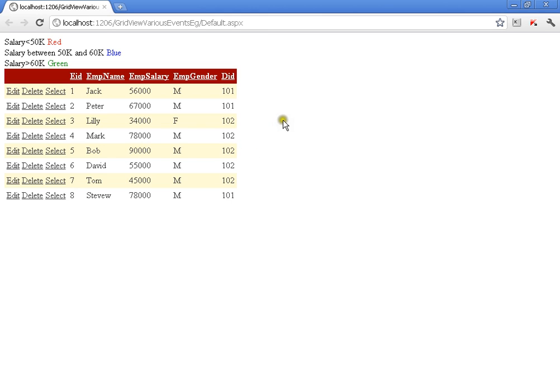Now there could be many situations and scenarios in real-time projects where we need to perform this kind of operation. I am going to discuss a couple of them. Say for example, I have a table where I am handling some requests from the client, and the requests may have three kinds of priorities: low, medium, and high. I need to differentiate all the requests in the GridView. If a request has high priority, then the background should be red for that particular request.